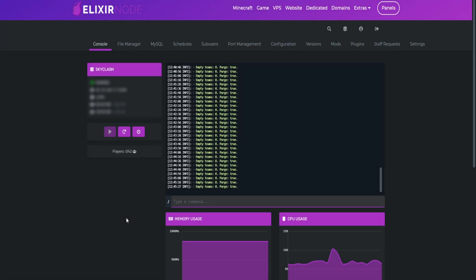Hey, it's Lash from Elixirnode and today I'm going to be showing you how to change your default world name.